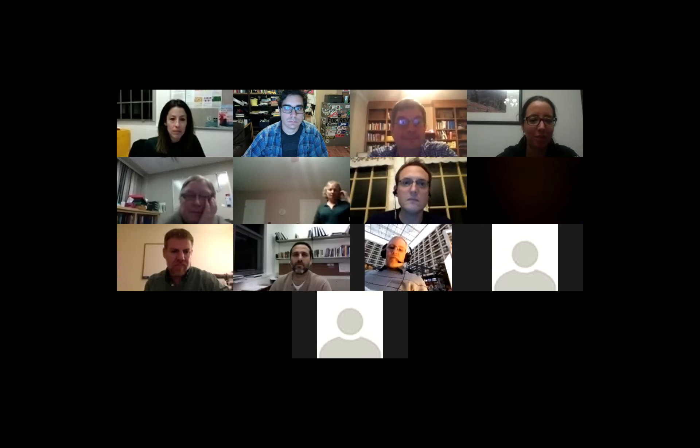This meeting is being recorded — if you make comments or if your face is on the screen, you'll be on the video posted to our YouTube channel.